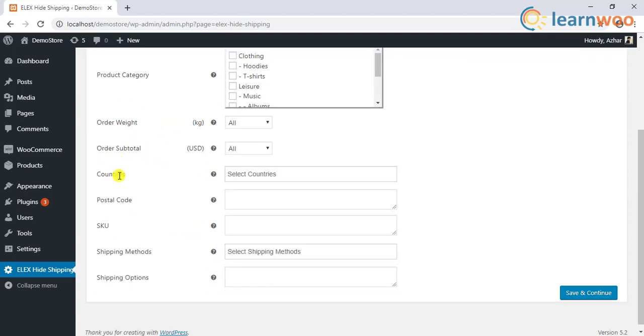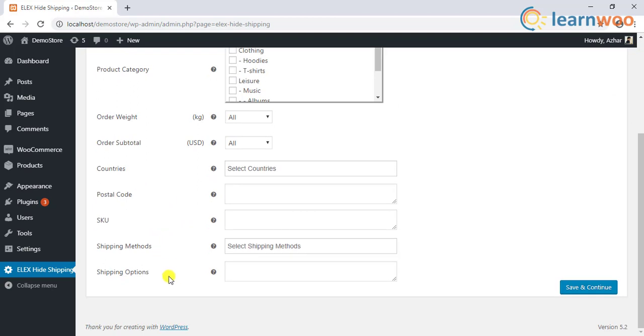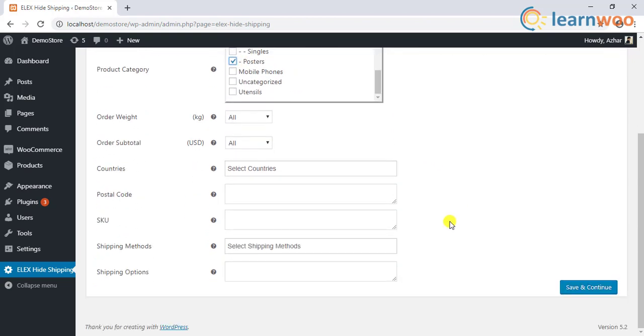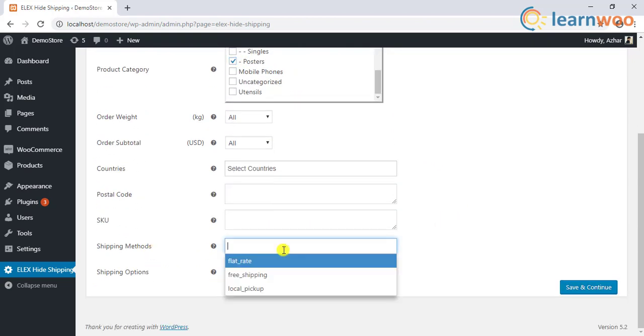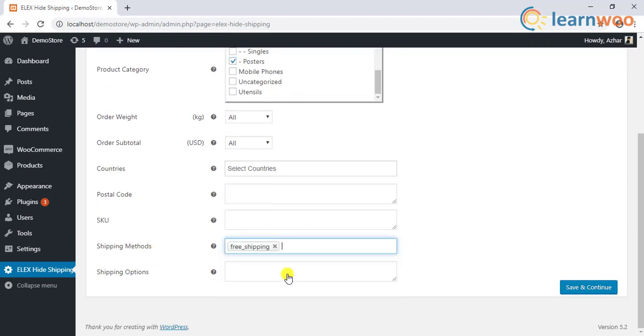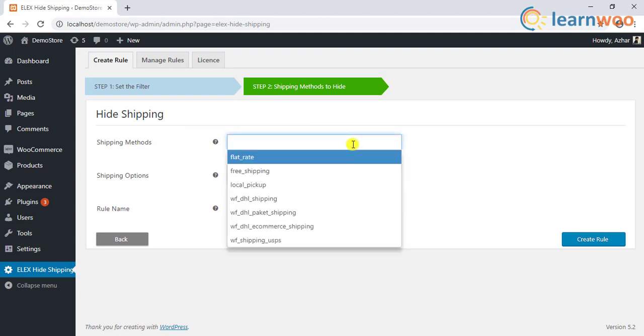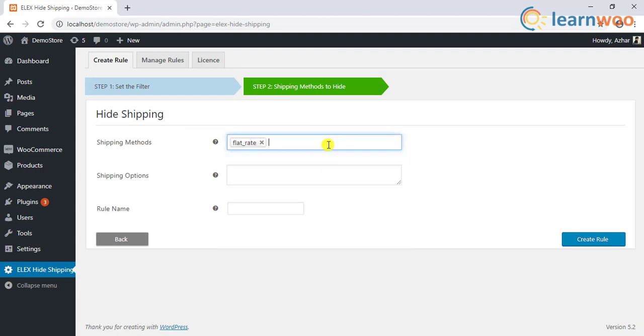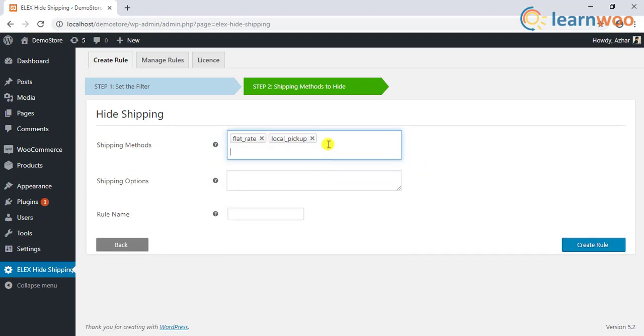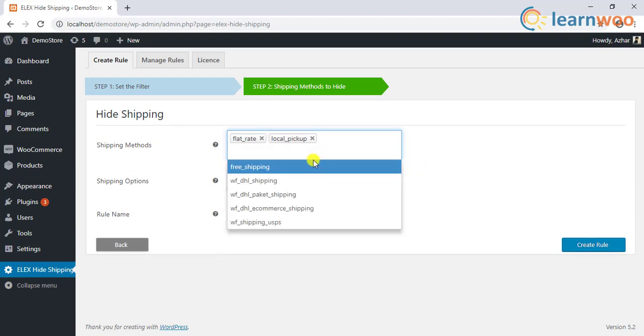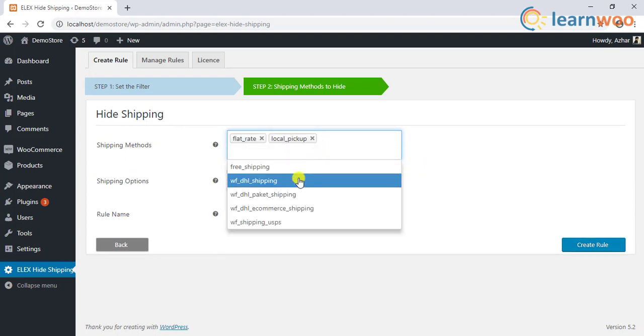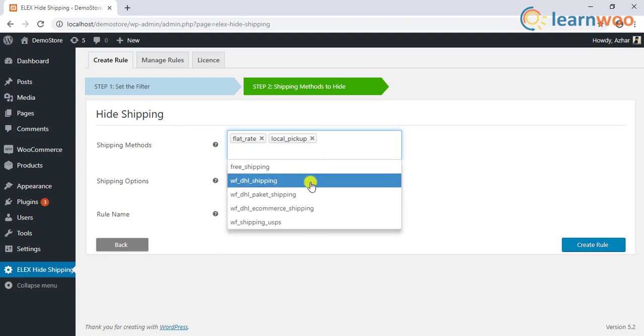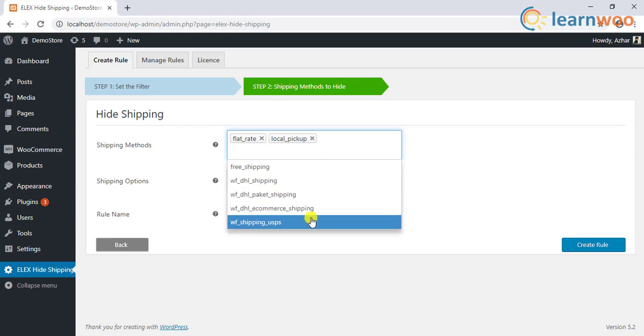To apply free shipping, you need to filter out the products to which free shipping has to be applied and select the default free shipping method. In the next step, you need to select all the shipping methods that you want to hide. This drop-down will also list premium shipping methods like DHL, USPS, and so on. Simple, isn't it?